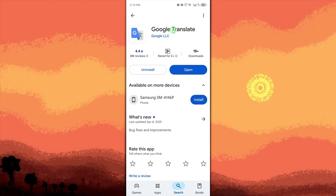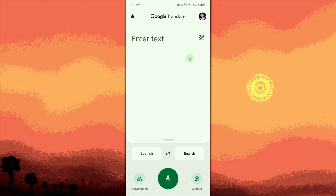Open Google Translate. Once installed, launch the app by tapping open and select your source and target languages. For example, Spanish to English.